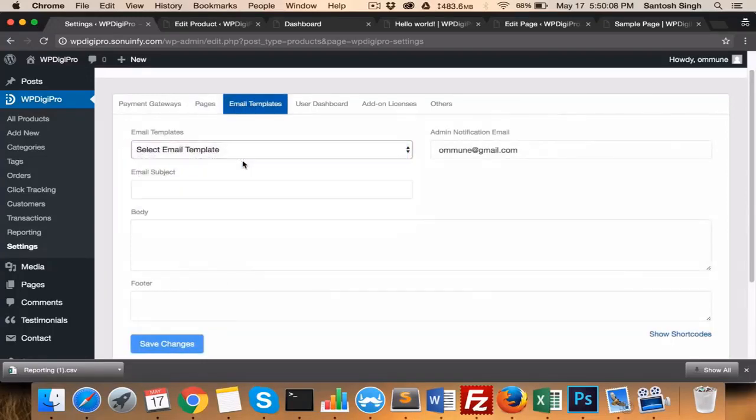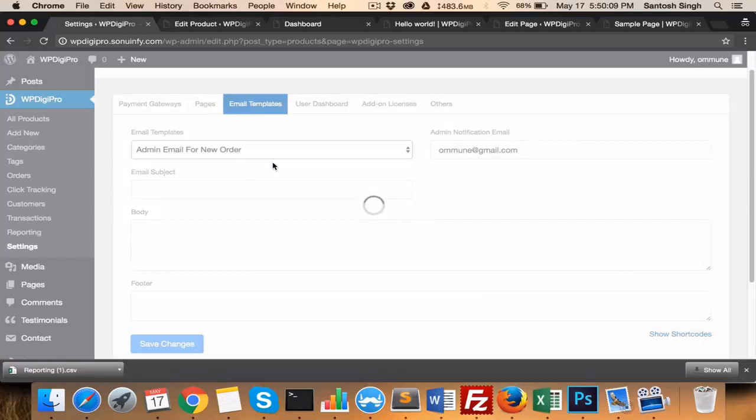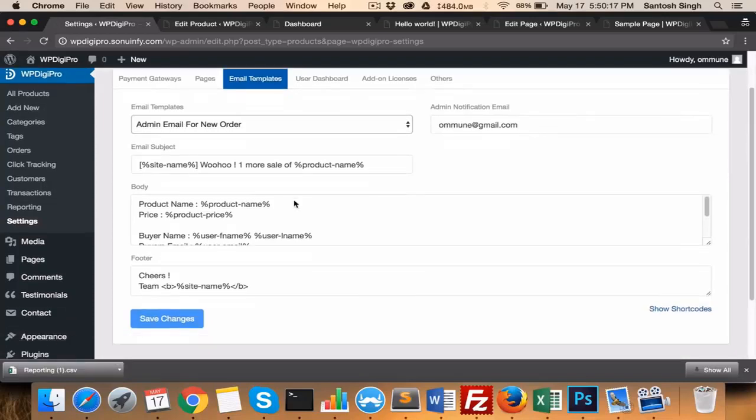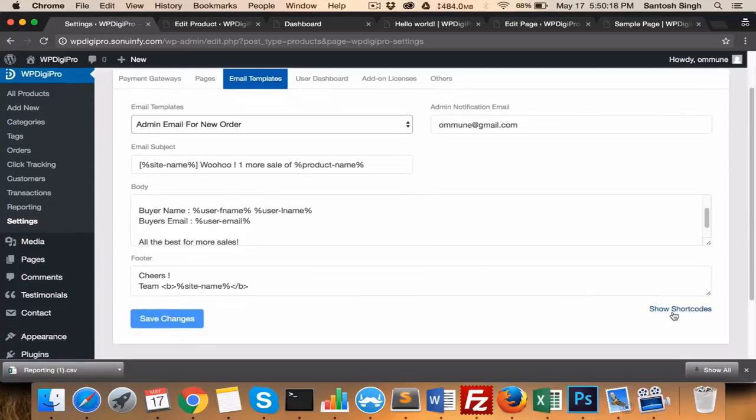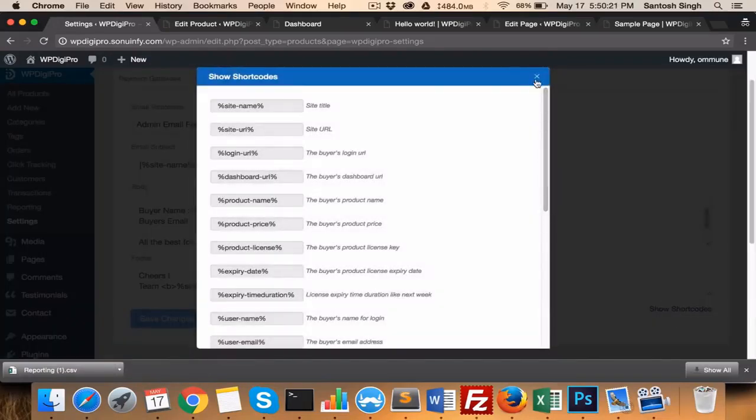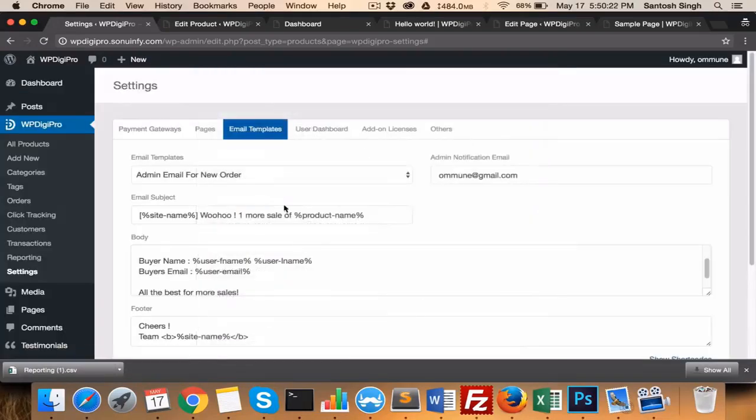In the email templates area, you set all the emails which will be fired as soon as a particular activity happens. For example, this mail will be sent to admins when one sale is made, and here you see shortcodes which you can use in this particular default body section.